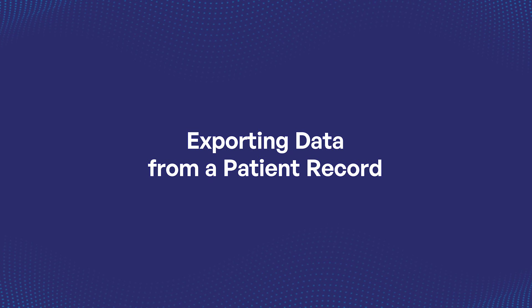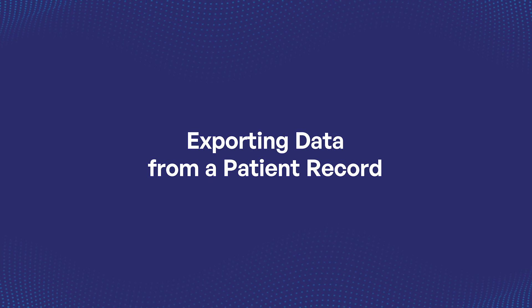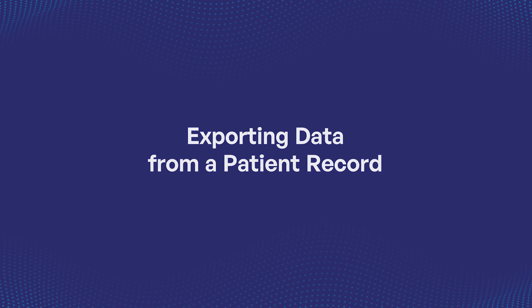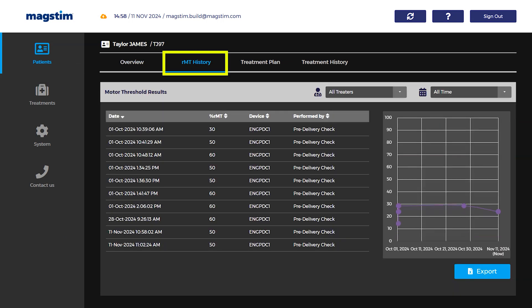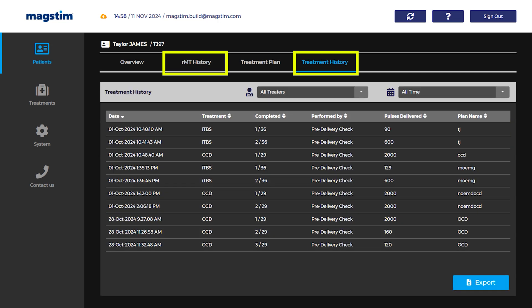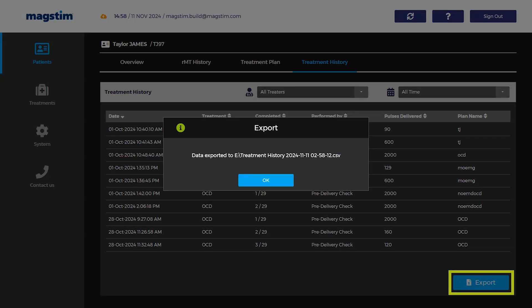Exporting data from a patient record: Motor threshold and treatment data can be exported. On the patient record, select either the RMT history tab or treatment history tab and select export. A removable drive must be inserted to export data.